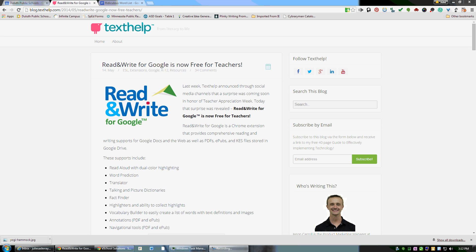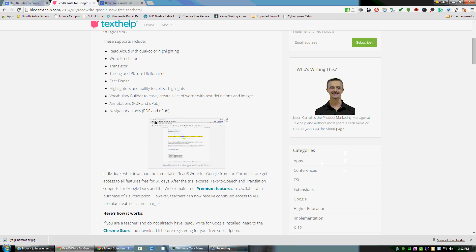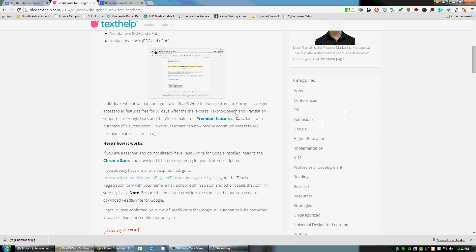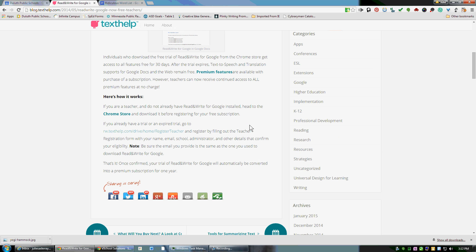Hey everyone, just wanted to show you a pretty cool feature in Read and Write for Google. The fully-functioned premium version is now free for teachers. There are directions on this webpage which were in the email that I sent out. A link to this page is also down below this YouTube video.